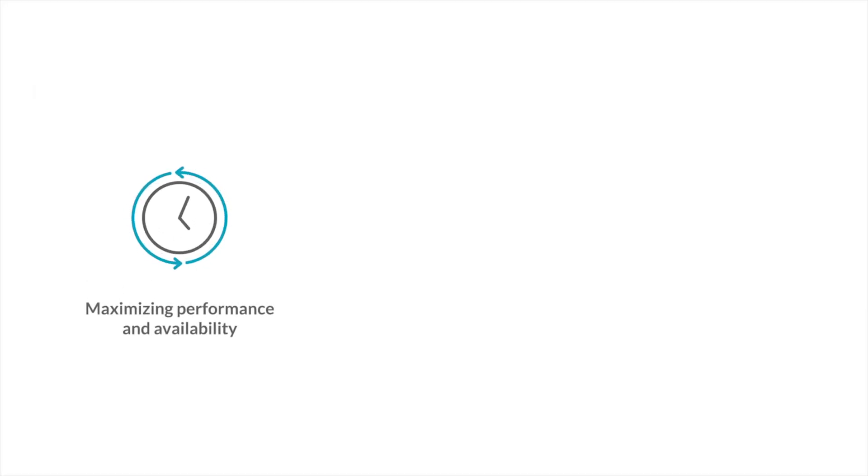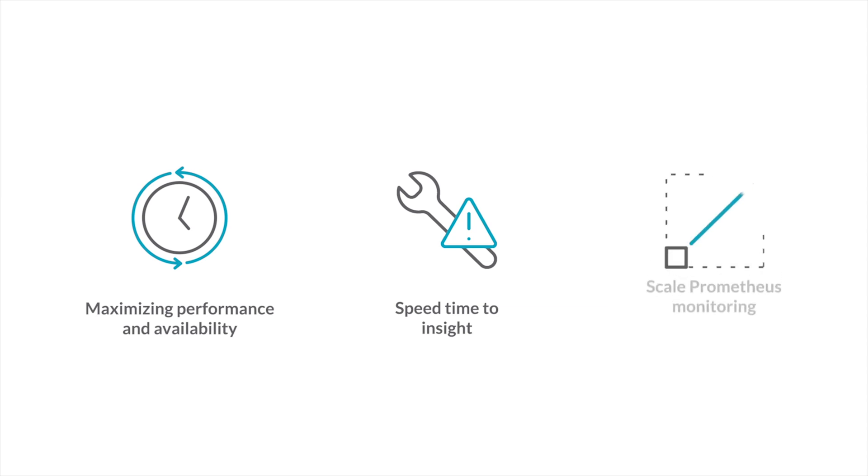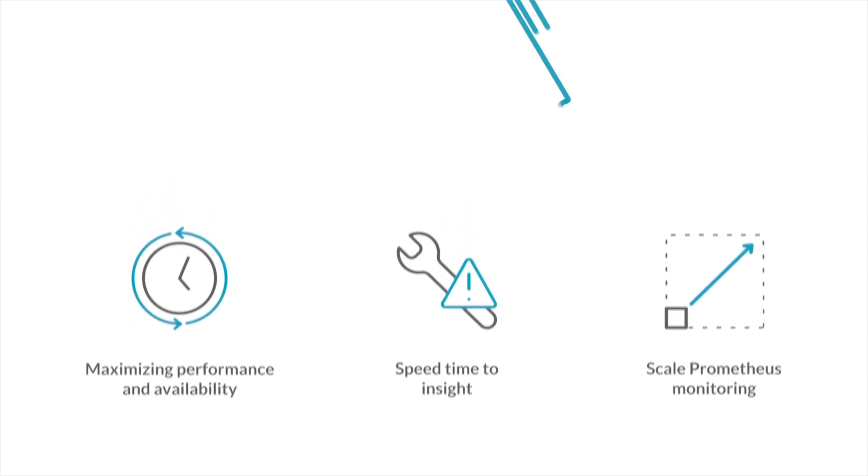Maximize the performance and availability of your cloud-native infrastructure. Resolve issues faster with granular data using Kubernetes context. Scale Prometheus monitoring and ship applications faster with Sysdig Monitor.